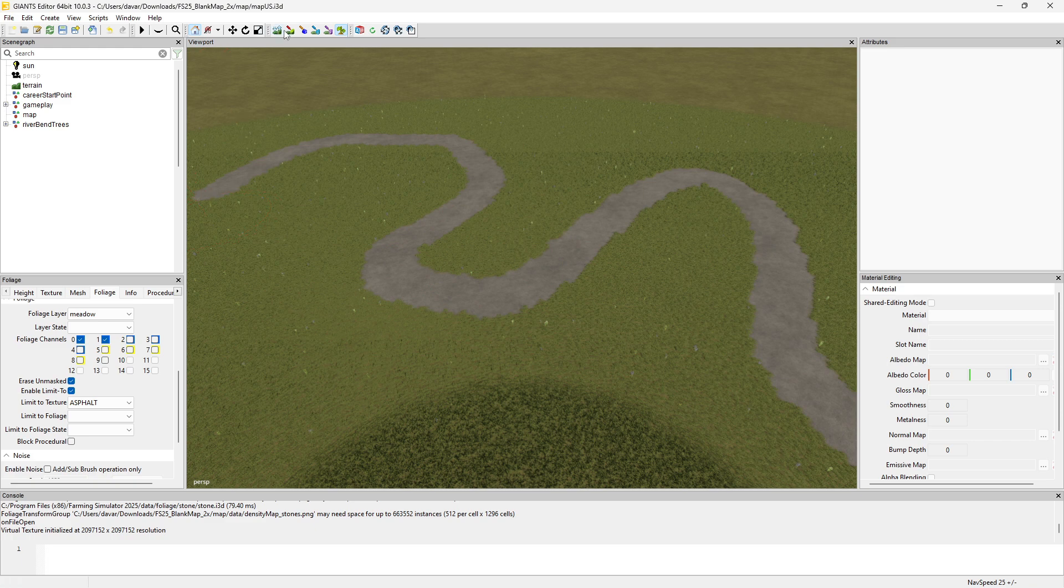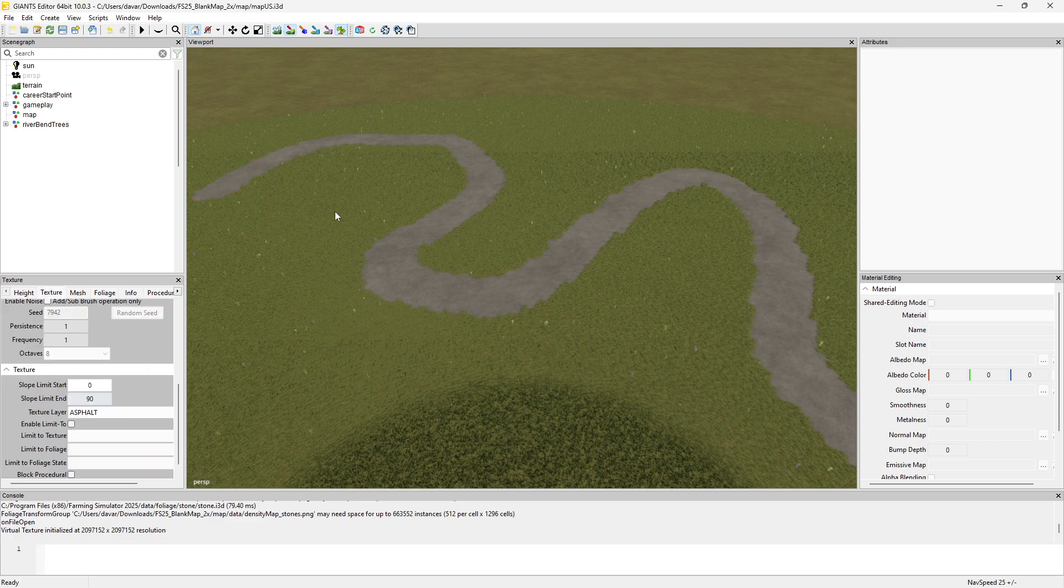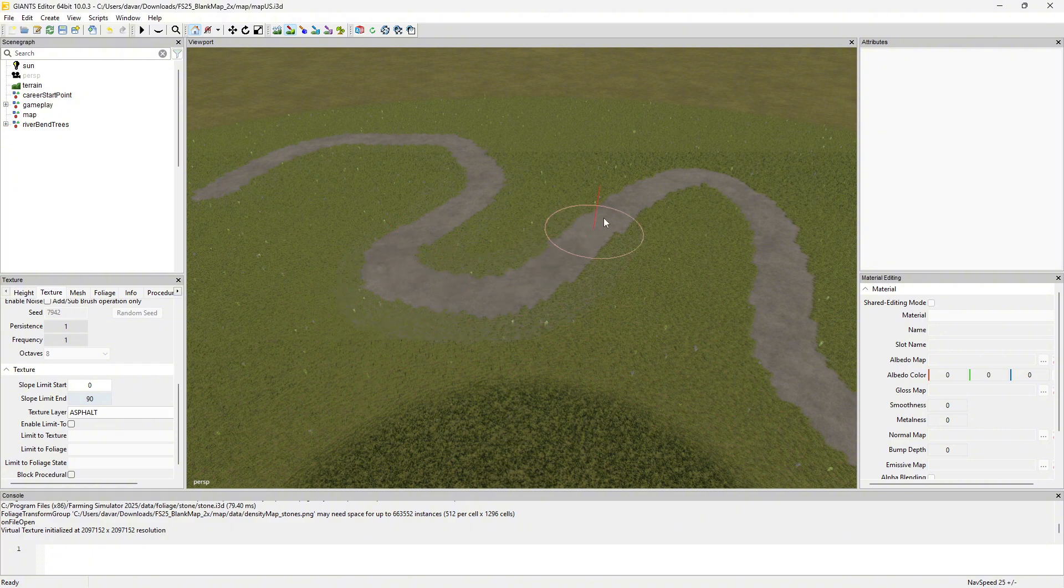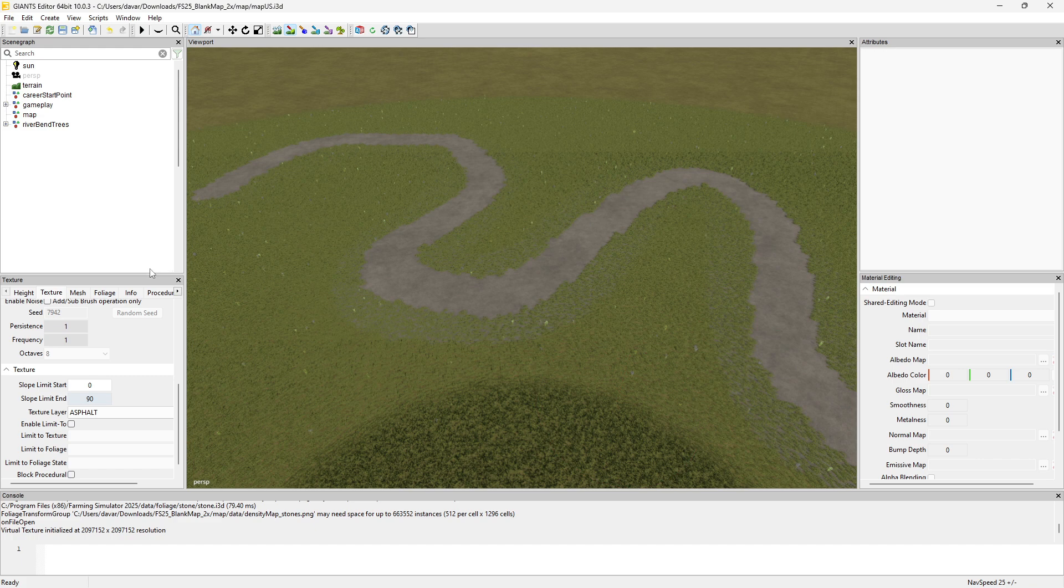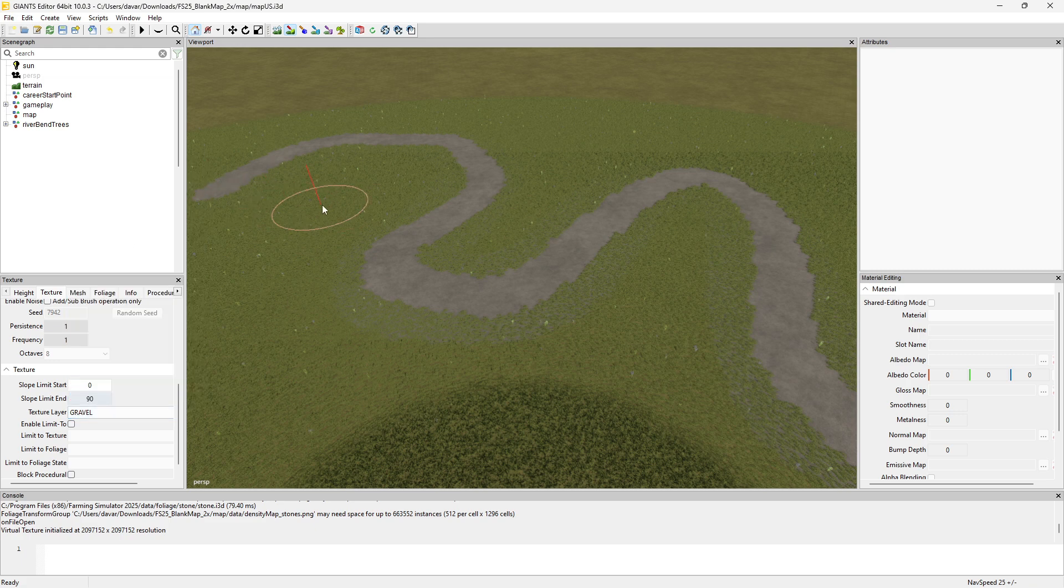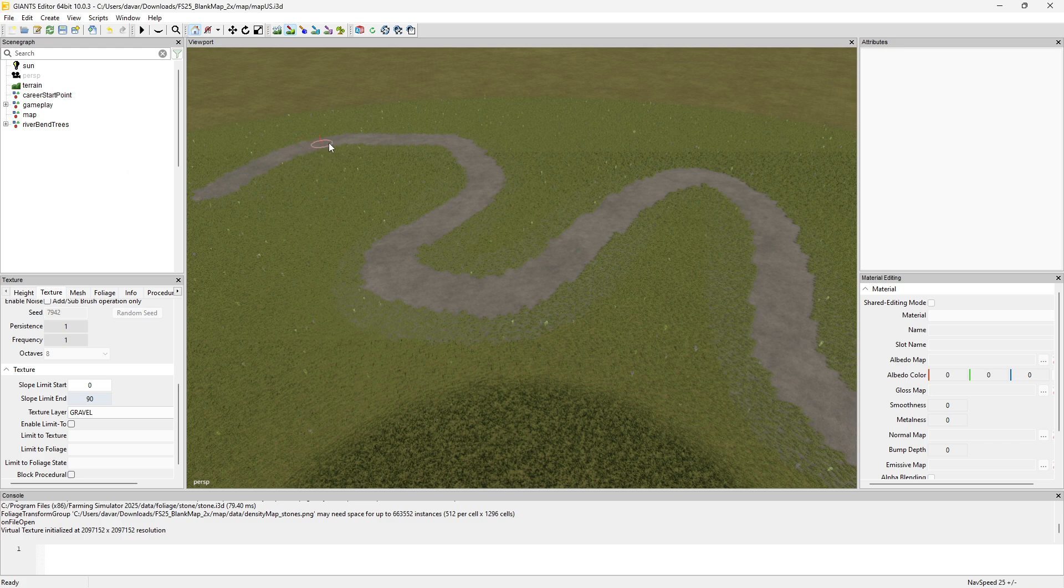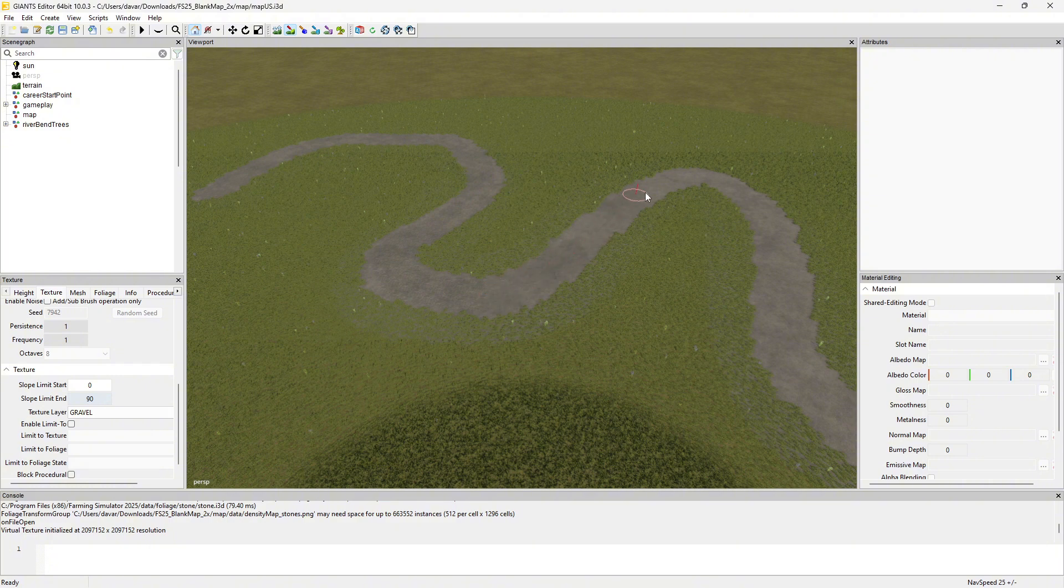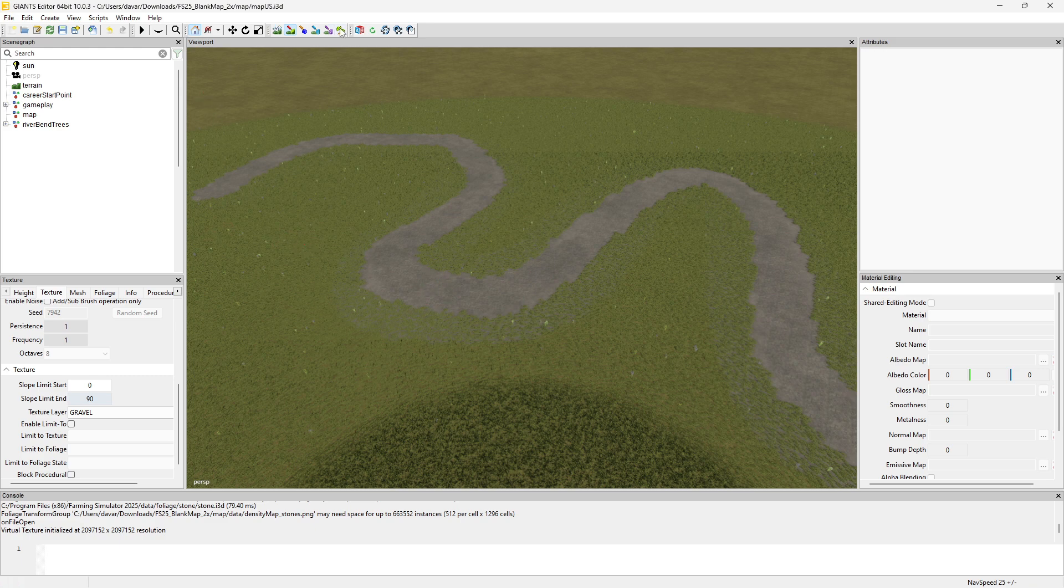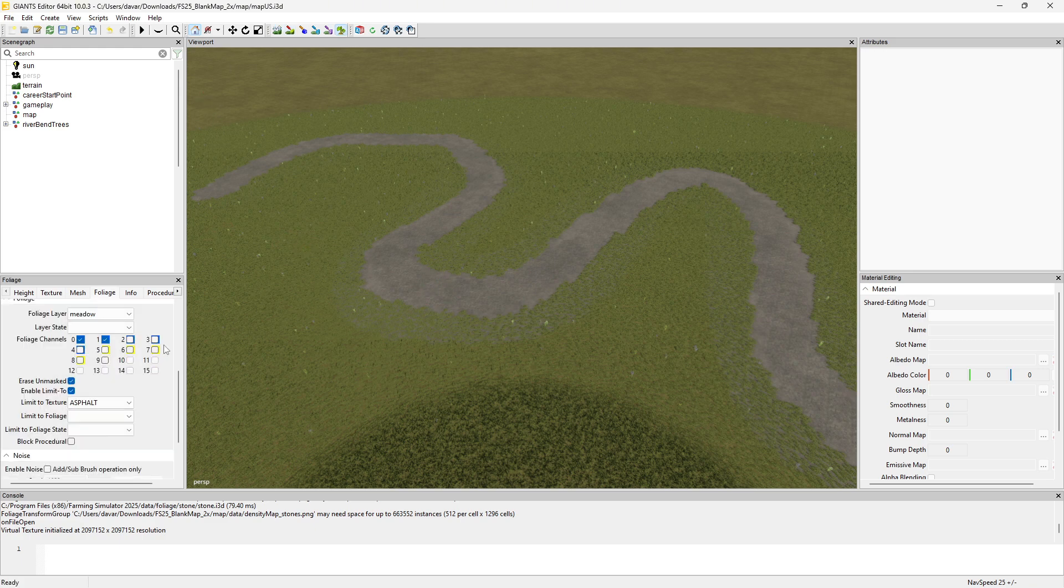Let's make this a little bigger. We'll go back over it with asphalt. Then we'll go back over it with gravel, but we'll make this one smaller. Just kind of follow the whole road here. Okay, so we've removed the foliage there.